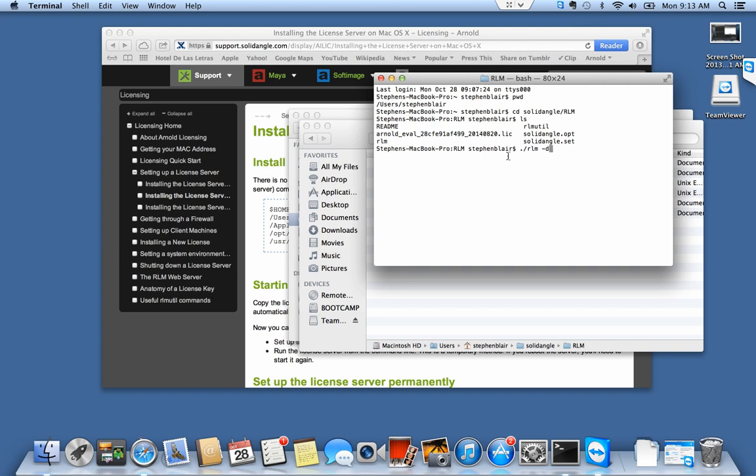I'm going to type -dlog and this log file contains all the log entries that the license server outputs. I'm going to use a plus sign because I want it to be in append mode, which means every time I restart the server it appends to the existing log as opposed to overwriting it. And I just have to give it a full path.